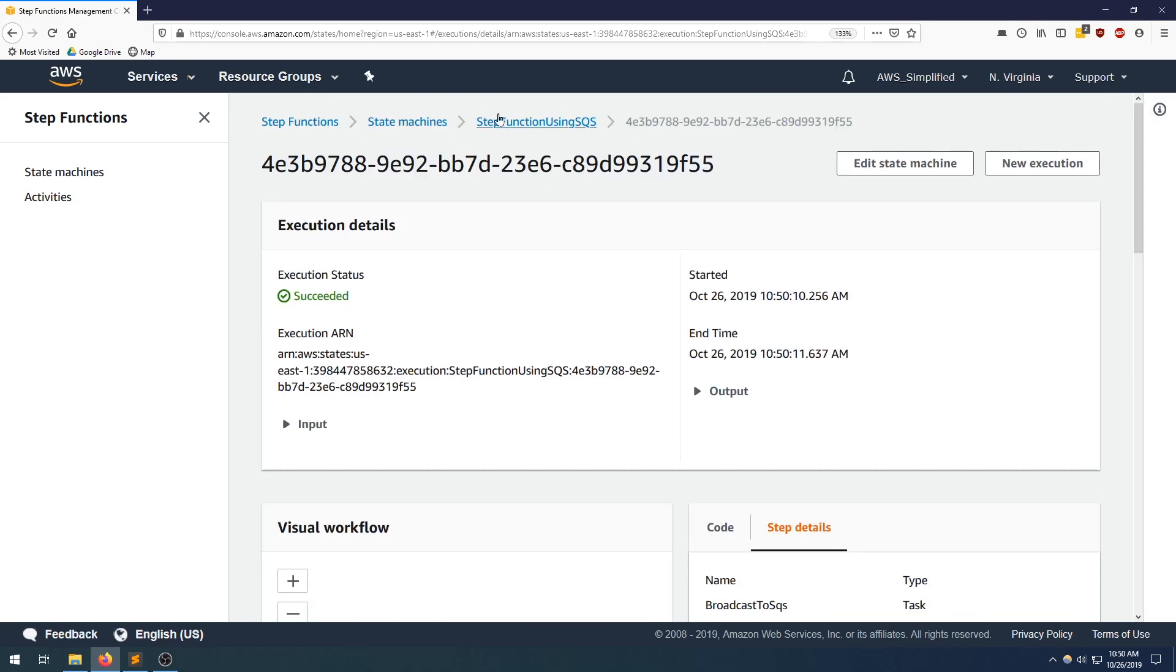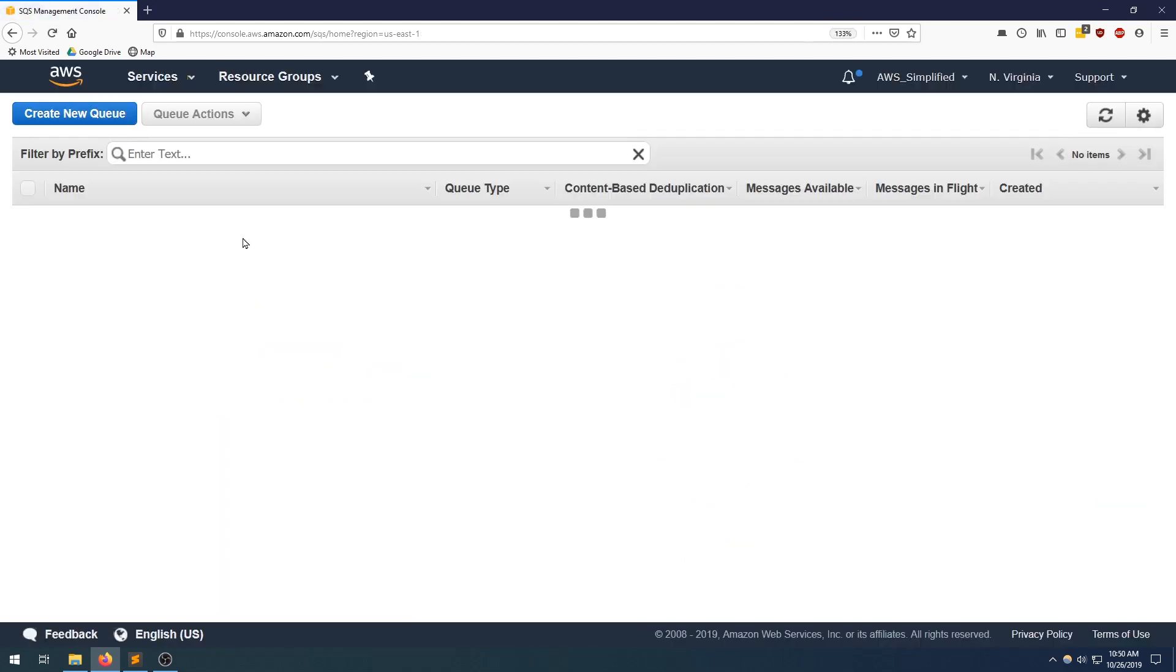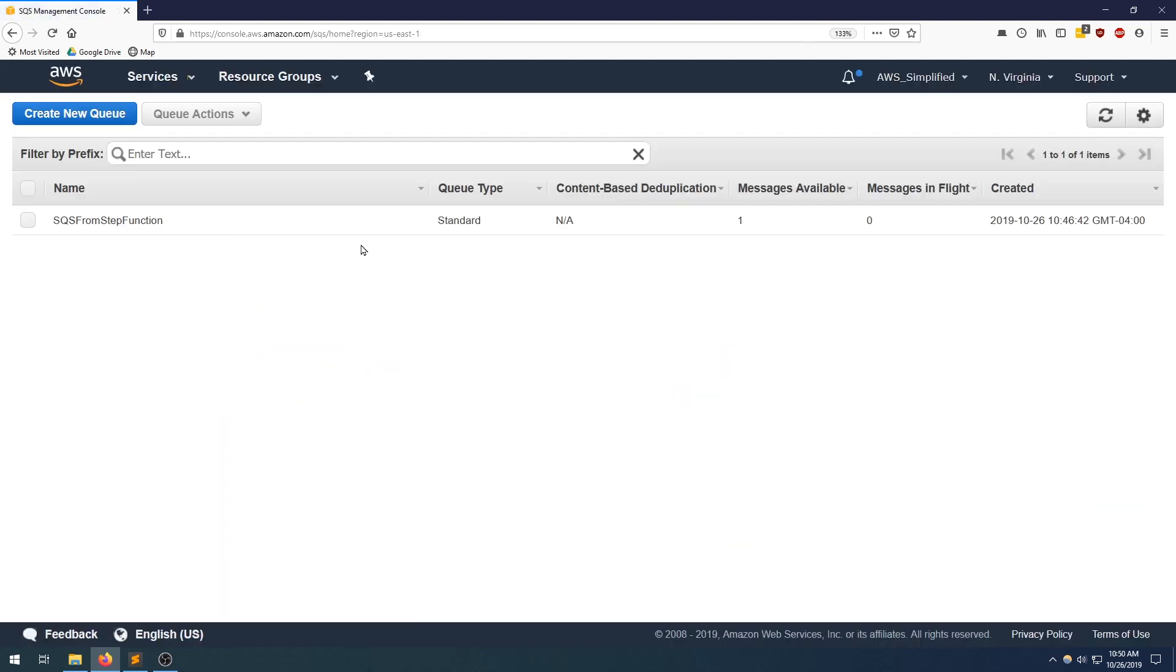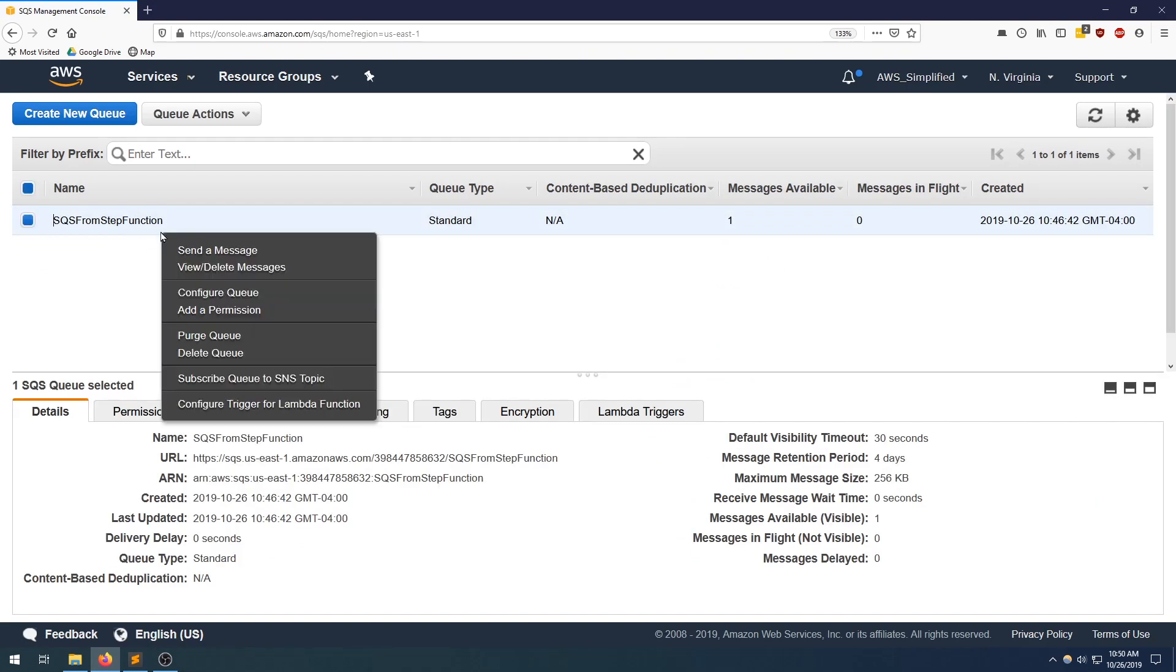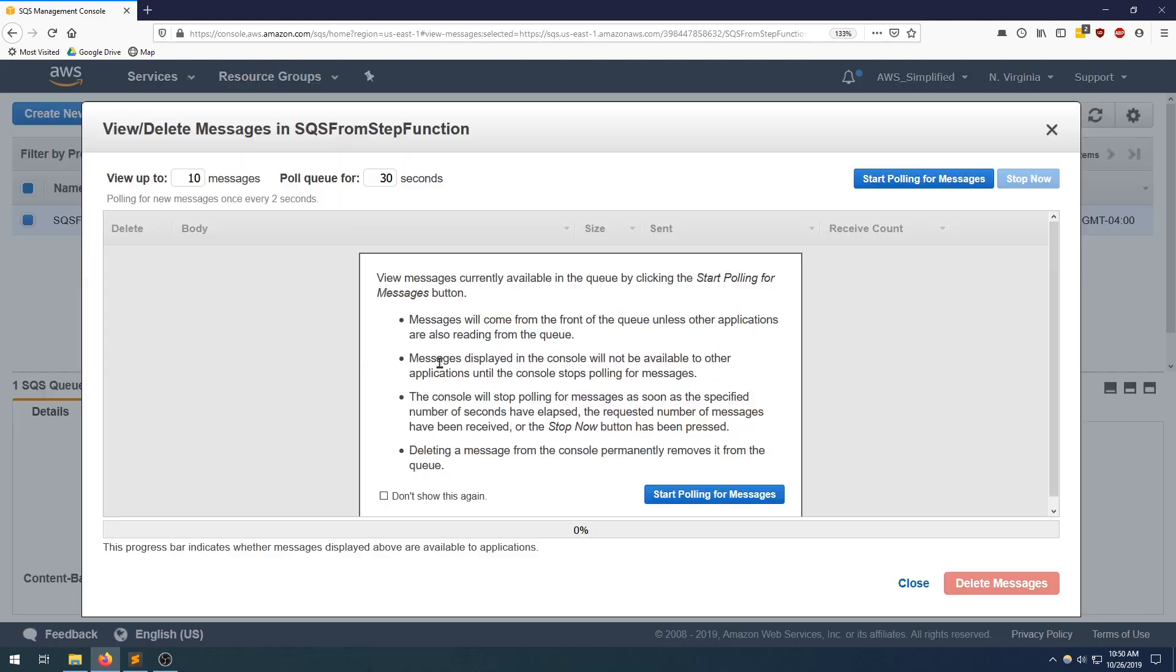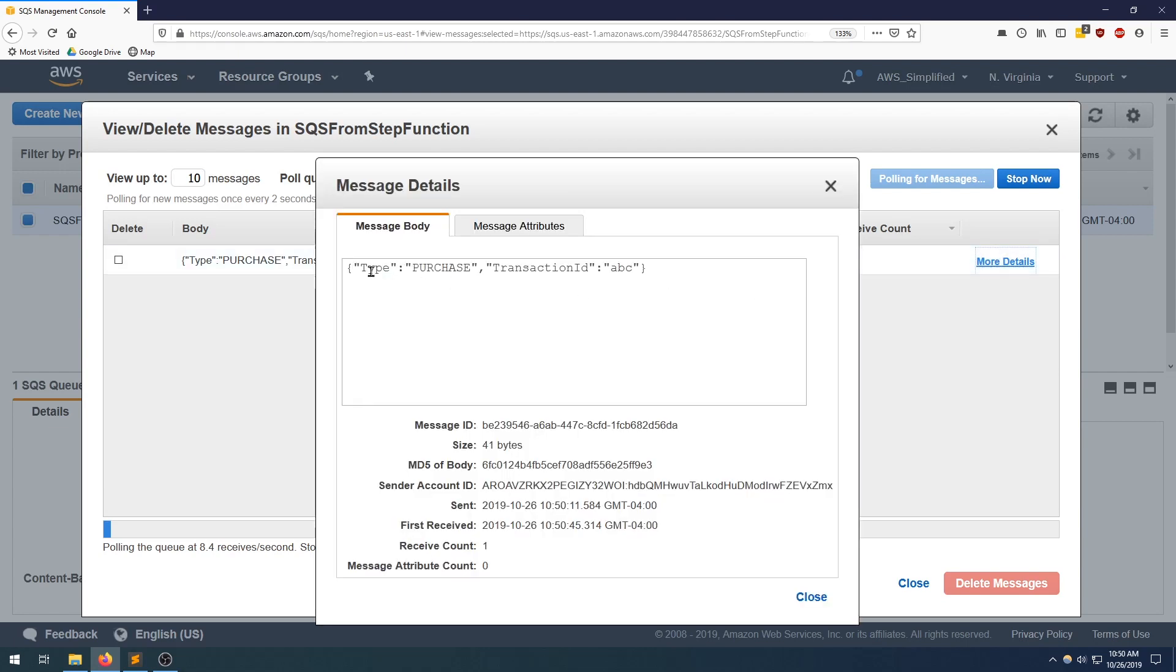Let's go back to SQS to verify the message is actually in the queue. And we can see message available is one. That's great. Let's just pull this queue really quick to see what our output is. And there we go. So we got exactly what we put in.